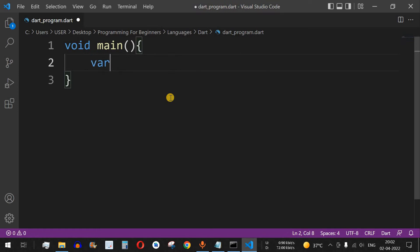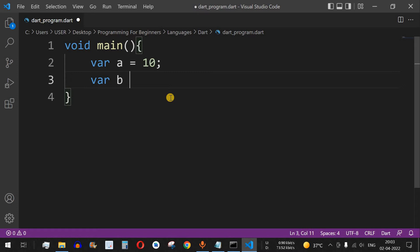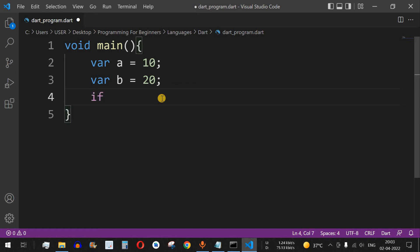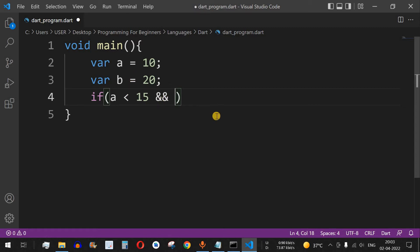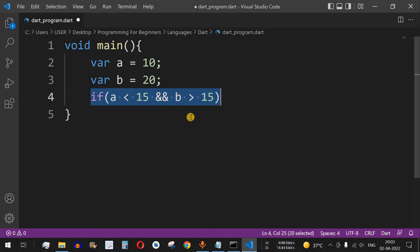Let's say we have a variable 'a' equal to 10 and another variable 'b' equal to 20, and we want to check if both variables are less than or greater than a particular value. We'll put an if-condition and inside the brackets we'll check whether 'a' is less than 15, and we also want to check that 'b' is greater than 15. Here we are using the AND logical operator.